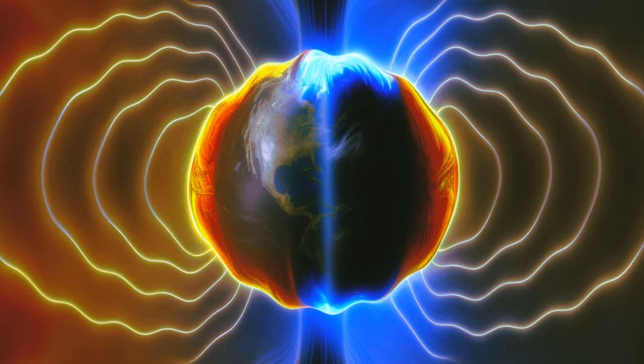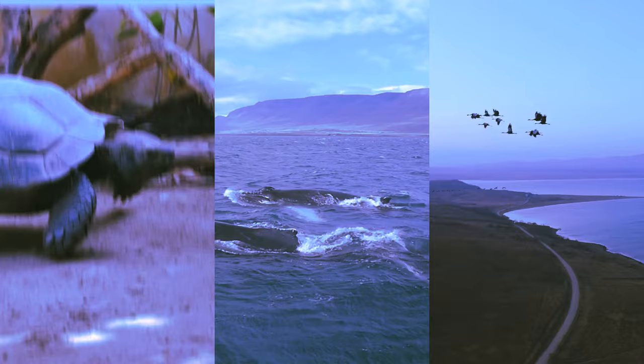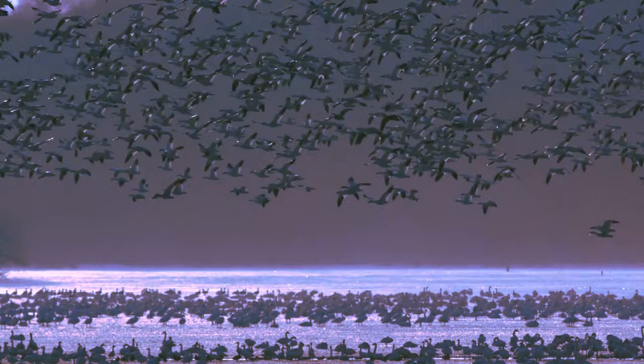When solar storms mess with the magnetic field, this can affect the migrations of some animals such as sea turtles, whales, and birds. Since things in the animal kingdom mostly work in the natural order, who knows how these animals go through or even survive such changes?